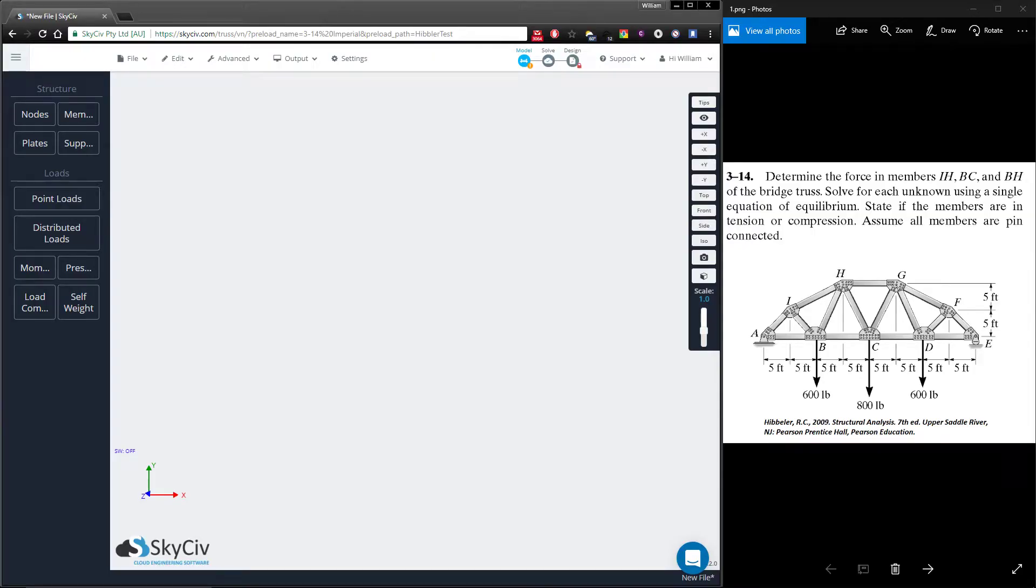Hi everybody, in this video I'm going to be showing off the new hand calculation feature for trusses.